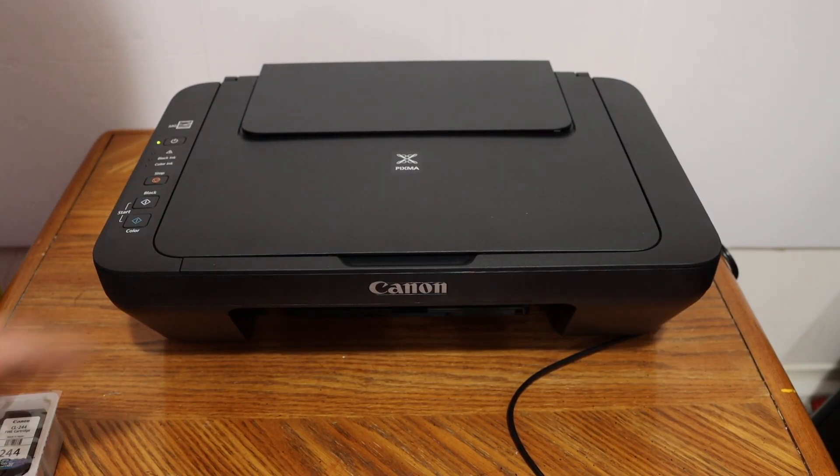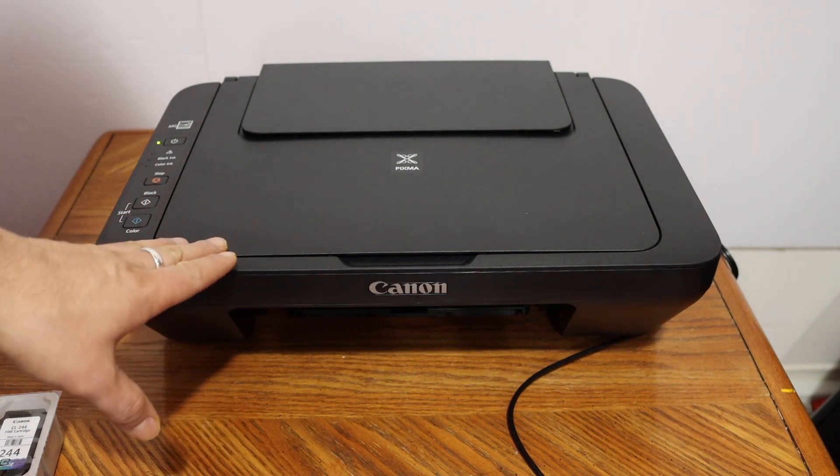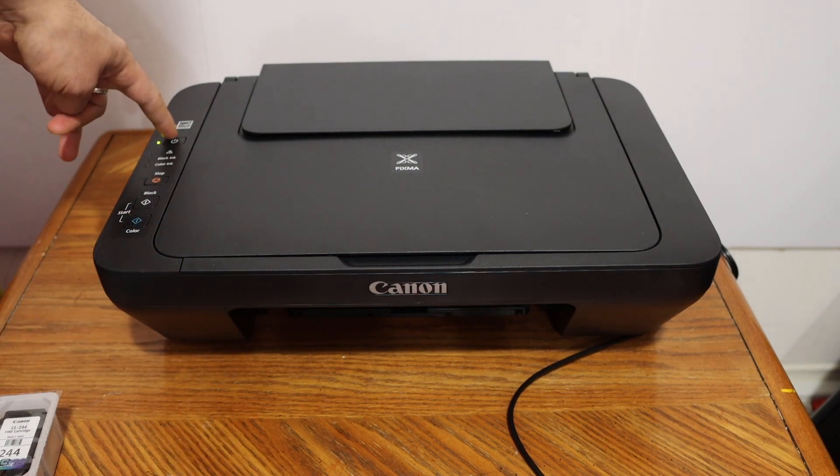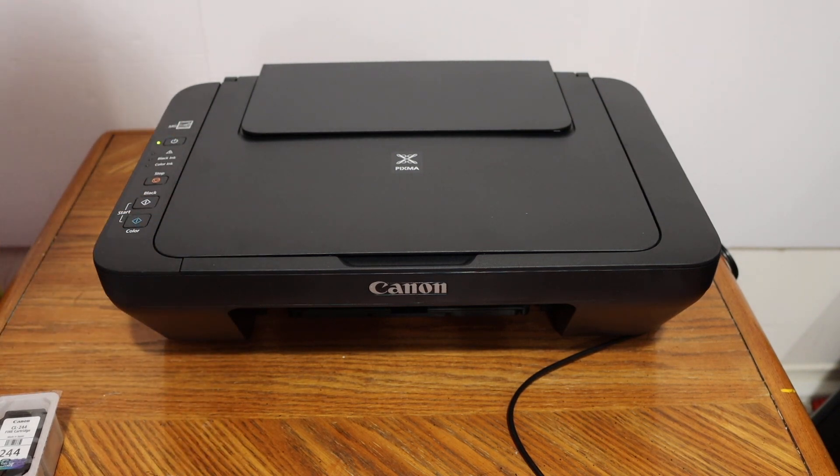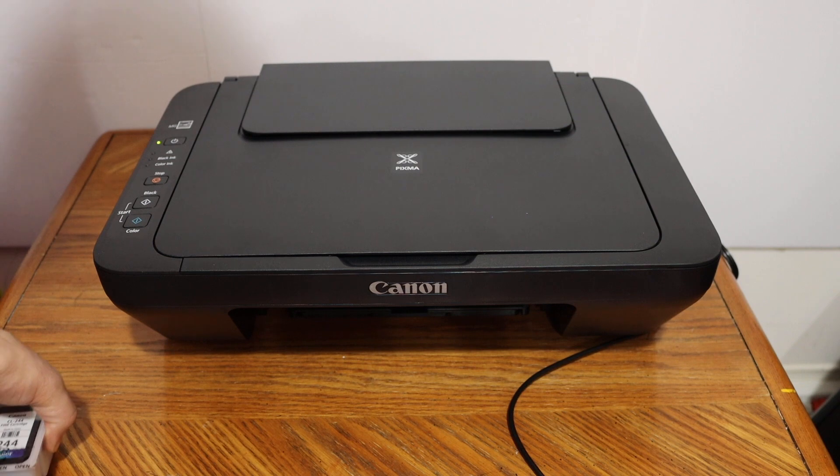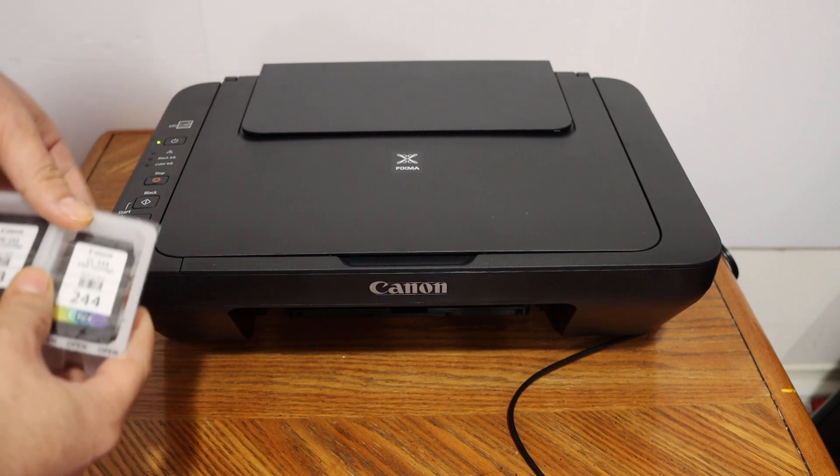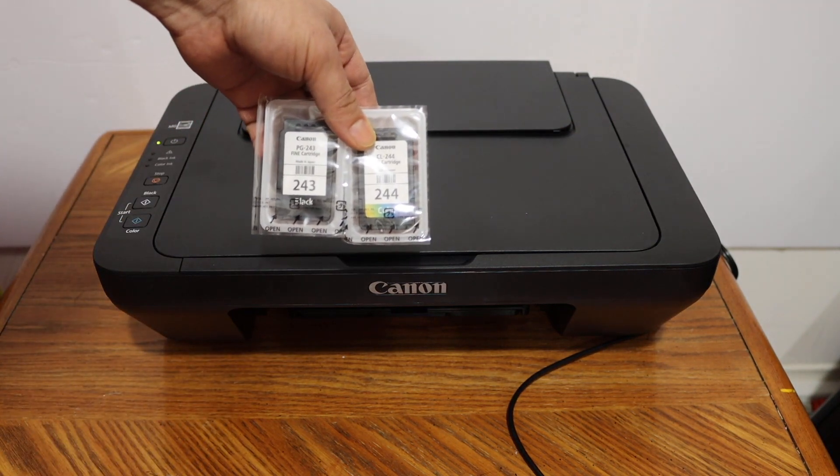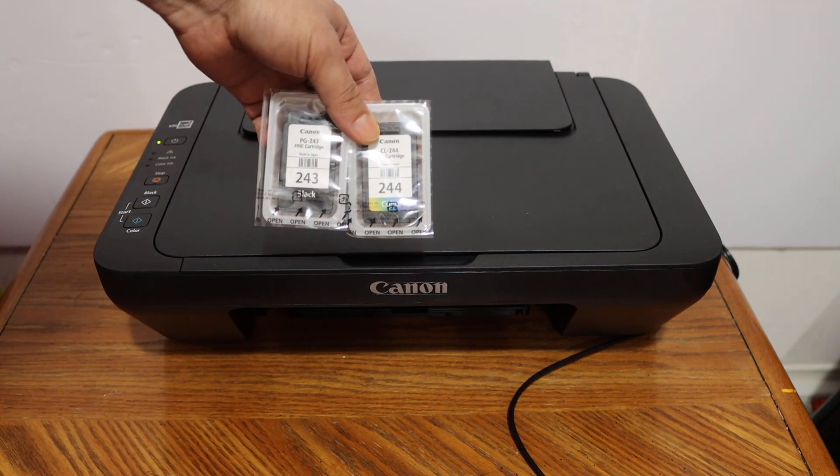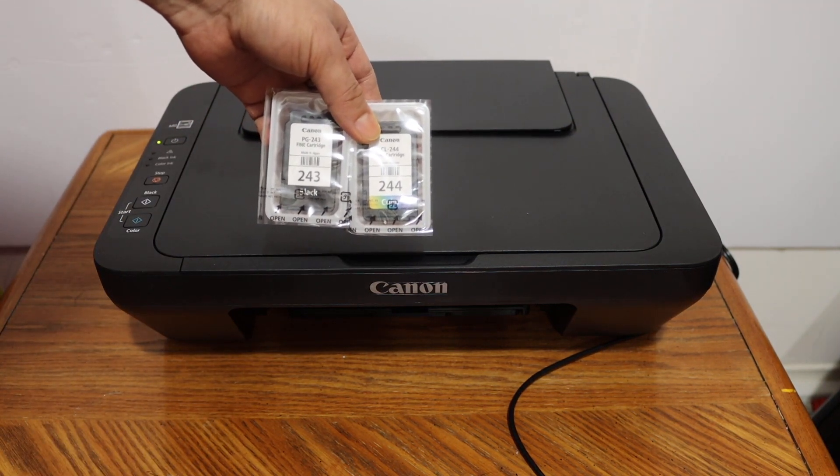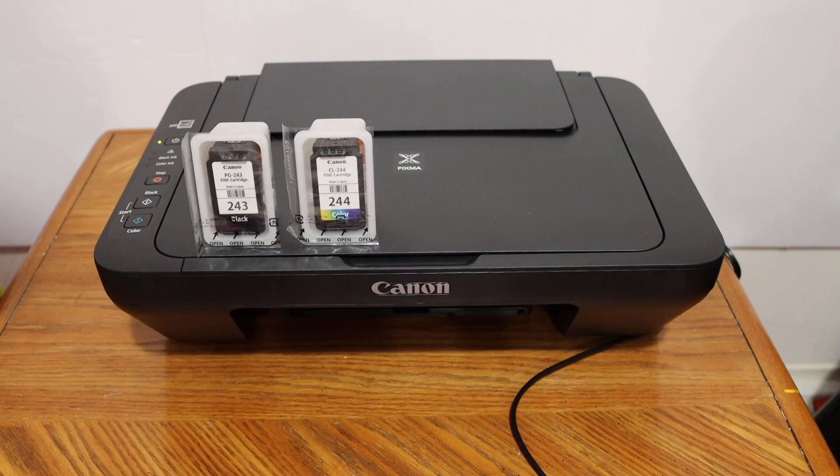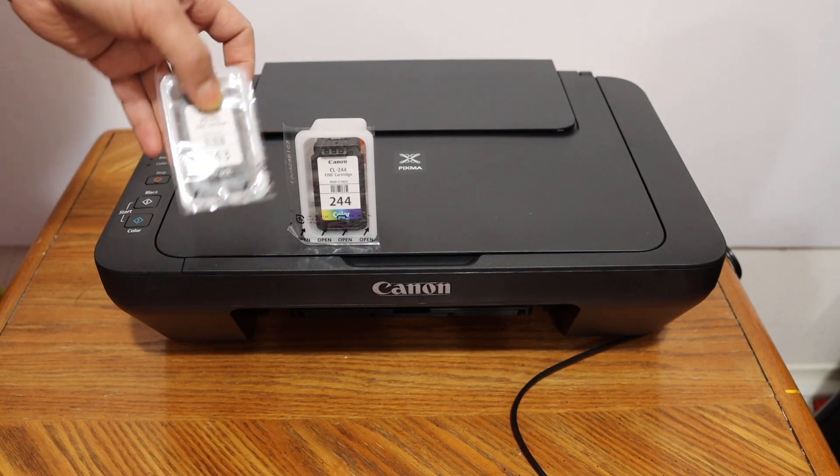The next step is to install the setup ink cartridges. Switch on the printer by pressing the power button. We get two setup ink cartridges, number 243 is black and 244 is color, and we have to take them out.